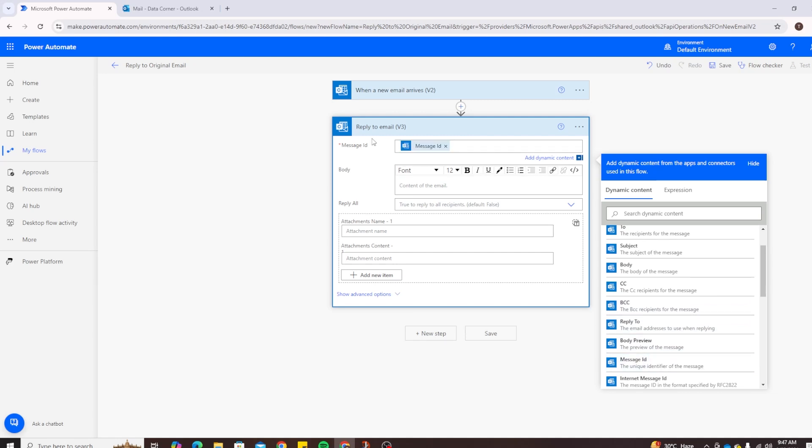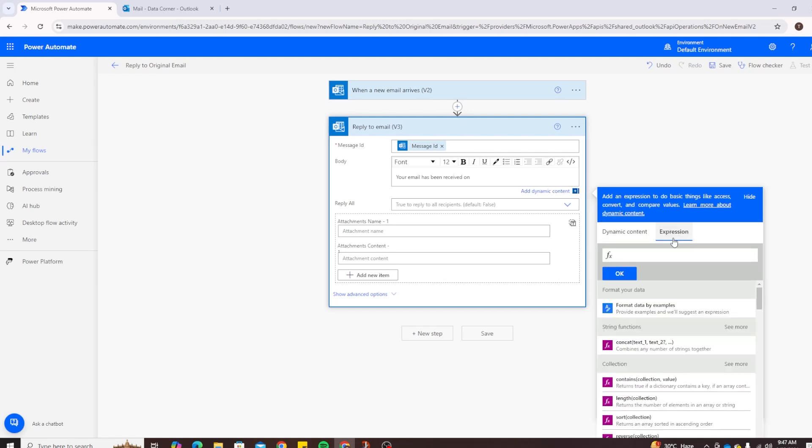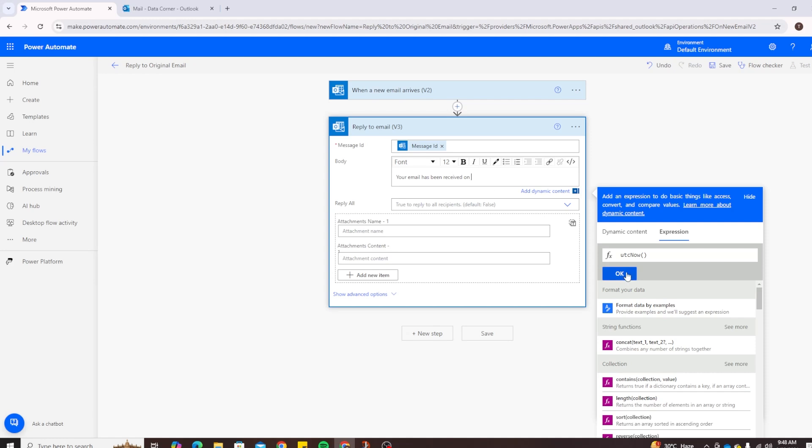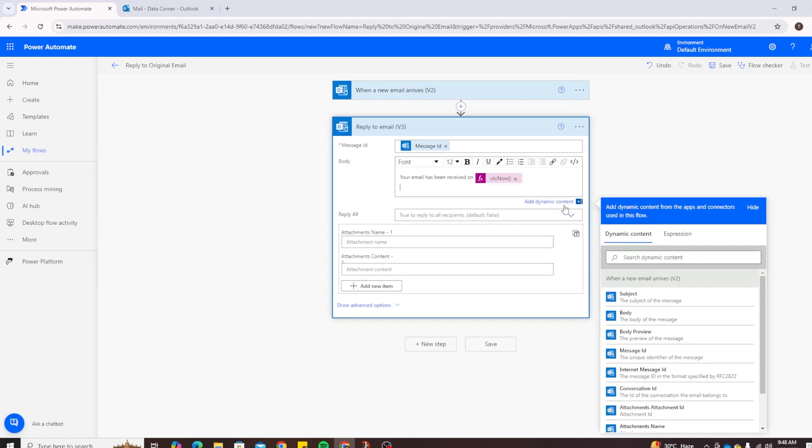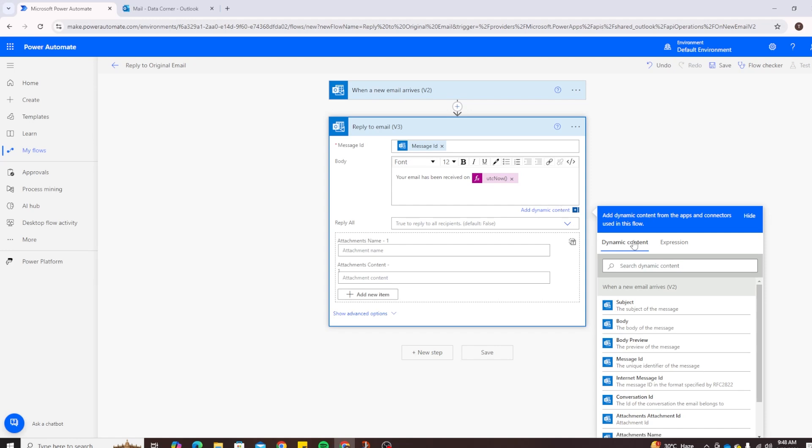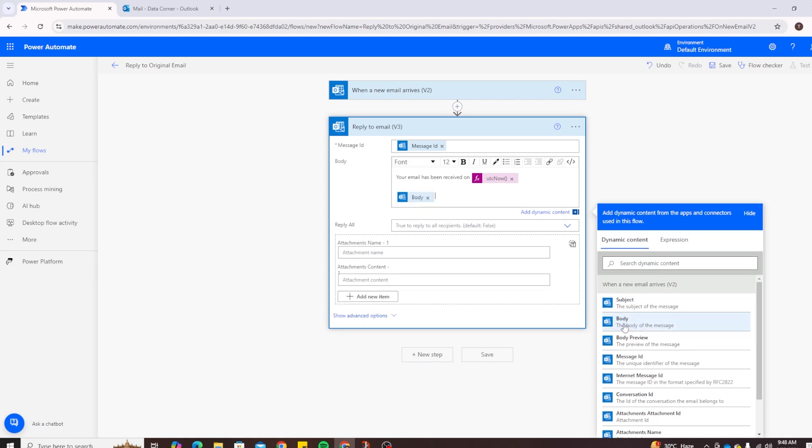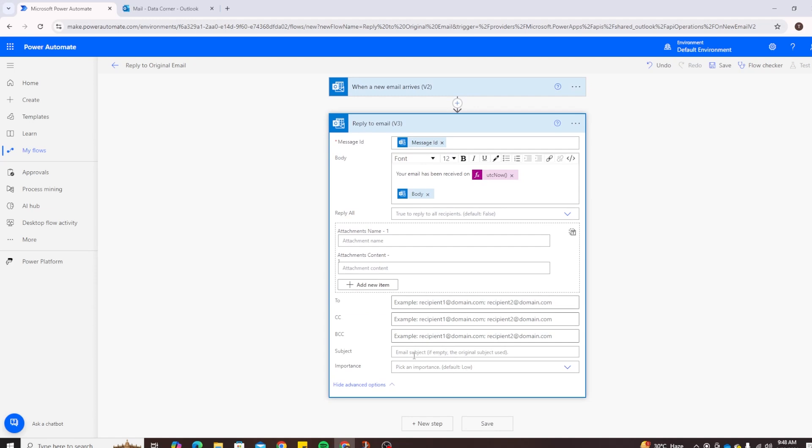So all of the dynamic content available is from the sender information. Let's select message ID. This will search for this message ID and then reply to this message ID. Here you can add your information. So for example you can say 'Your email has been received on' and here you can add date and time. So let's say UTC now. Keep in mind that UTC now will not be formatted, so let's test it without formatting and then we can add formatting later on. And then let's add an enter. And now you also want to add the body of your original email in it so you can trace the actual information. Let's add body. Keep in mind that all of this dynamic content is coming from the incoming email information.